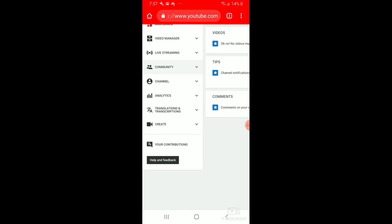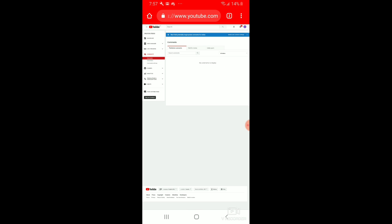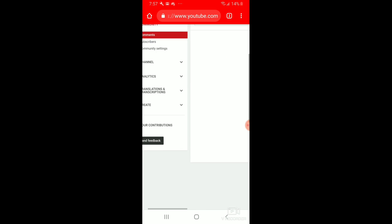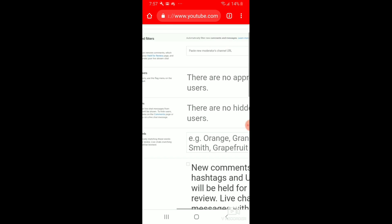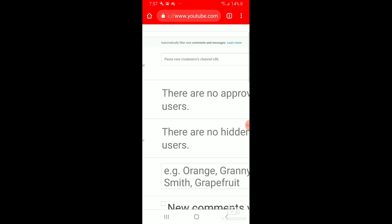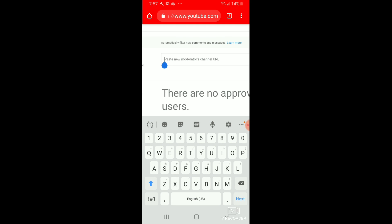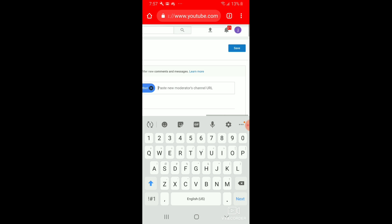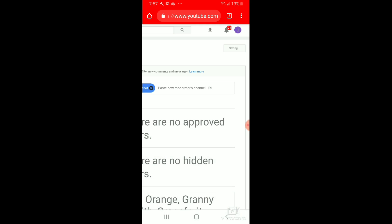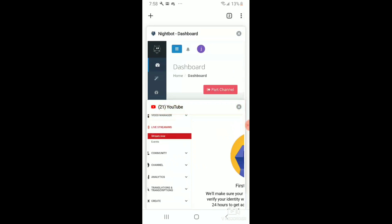Go to Creator Studio, then Community, then Community Settings, and just paste in the link that you saved. And that's it — Nightbot should now be a moderator.